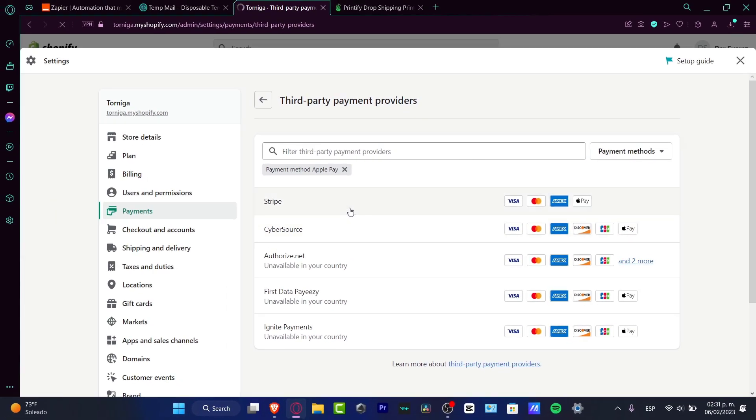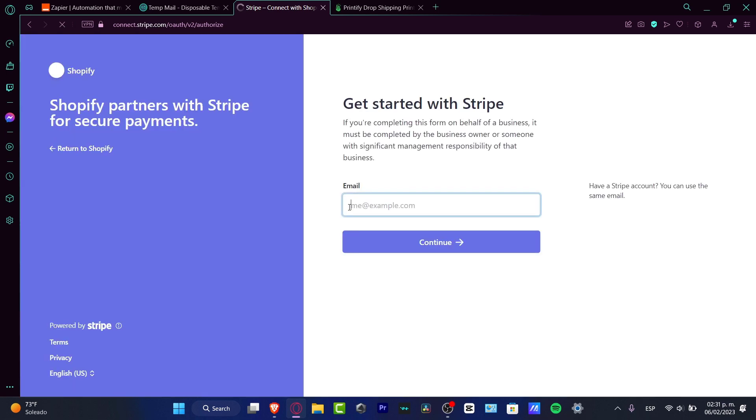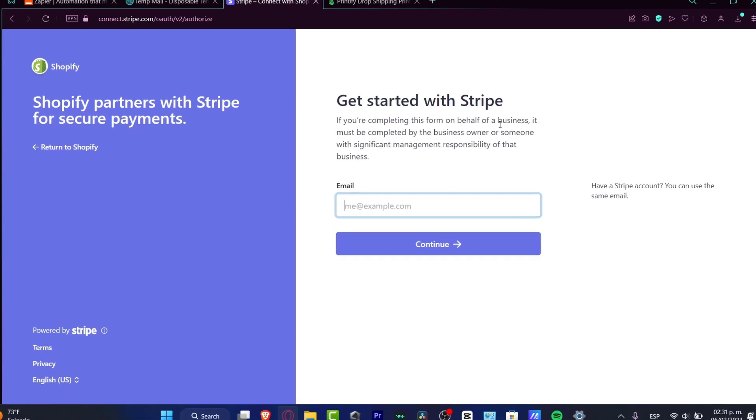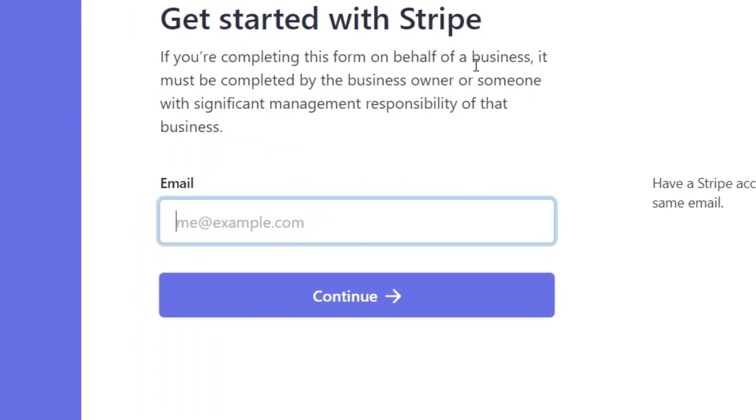So once you have one payment option that of course is enabled into your country, choose it. And what you want to do is to sign in, create an account, verify that account. And of course, in my case, since I am into Stripe, I just need to sign in and this one is going to be sending me back into Shopify. So both my account Stripe and Shopify are now going to be connected and I can start receiving money.